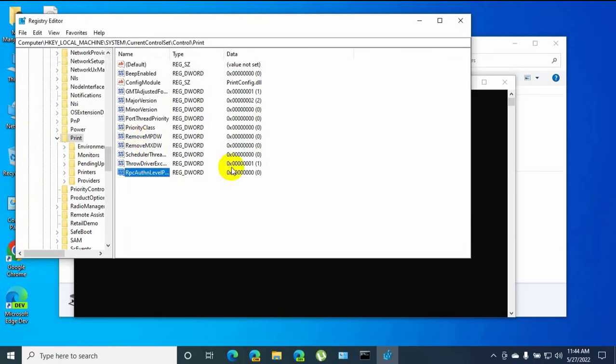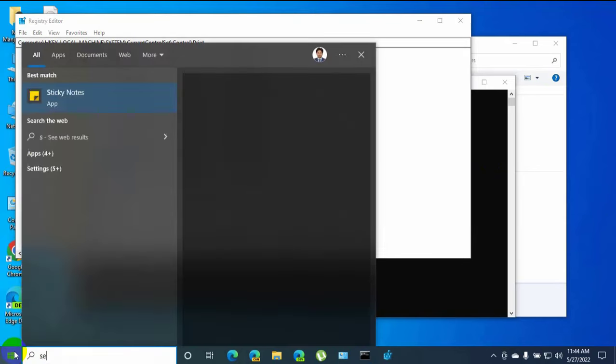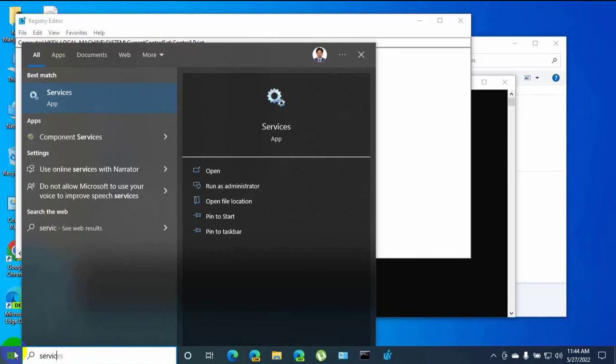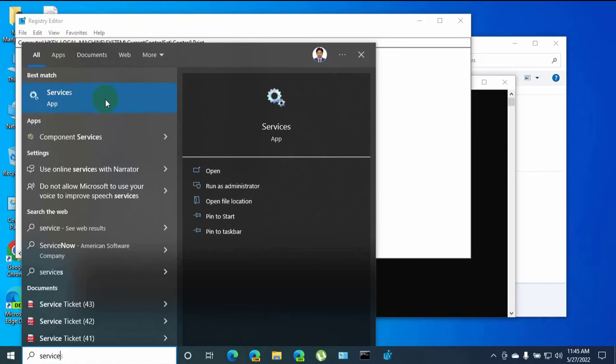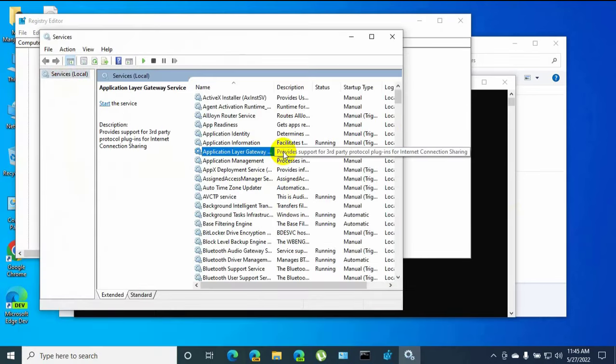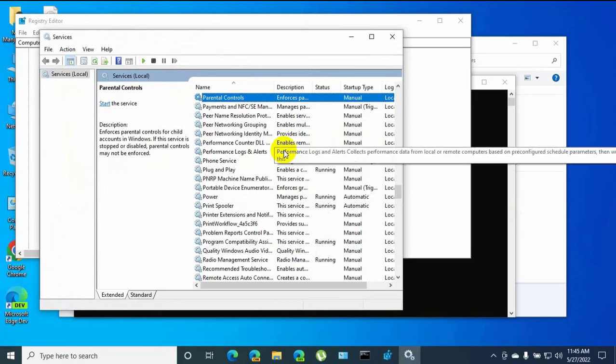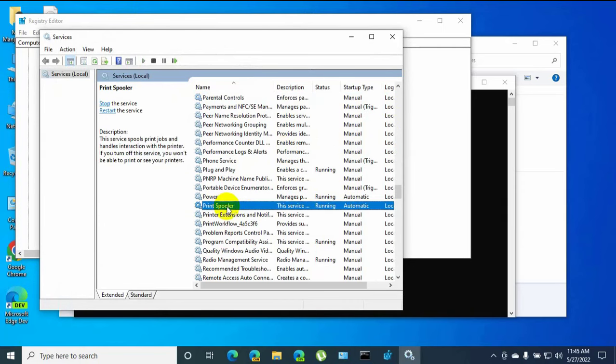Now we need to restart print spooler. To restart the print spooler, click on the start menu, type services. After the service appears, click on it. After opening the service, find the service which is named Print Spooler. Right-click on it.